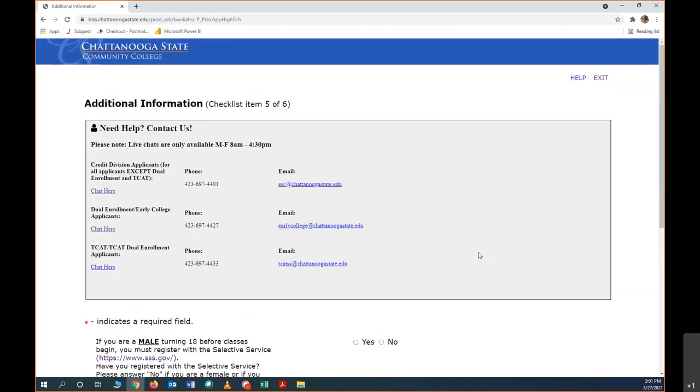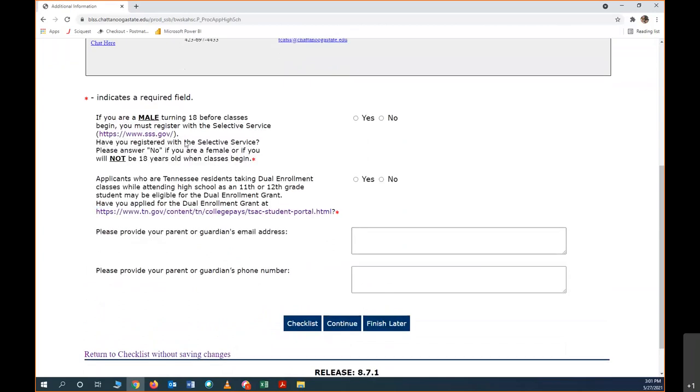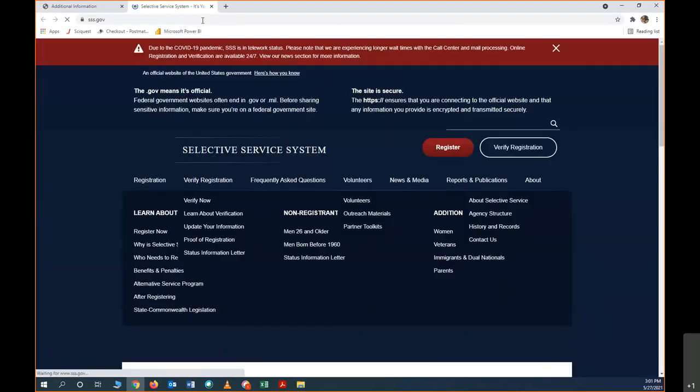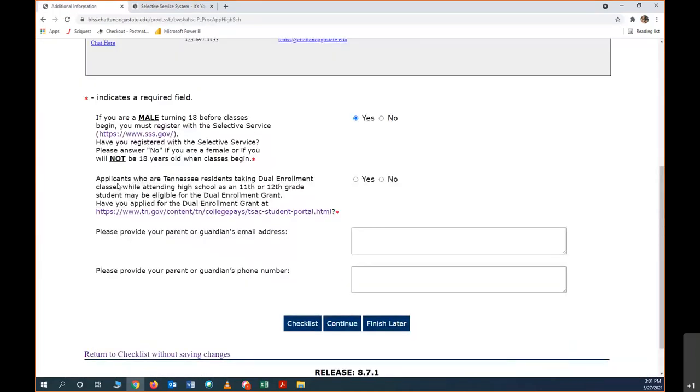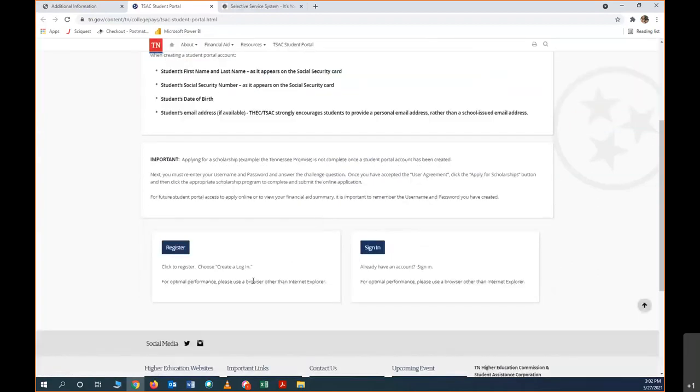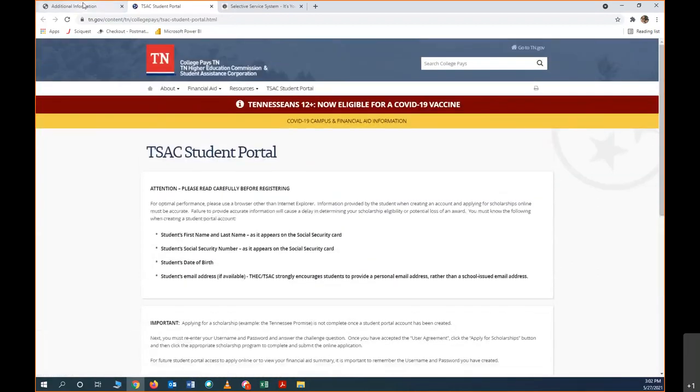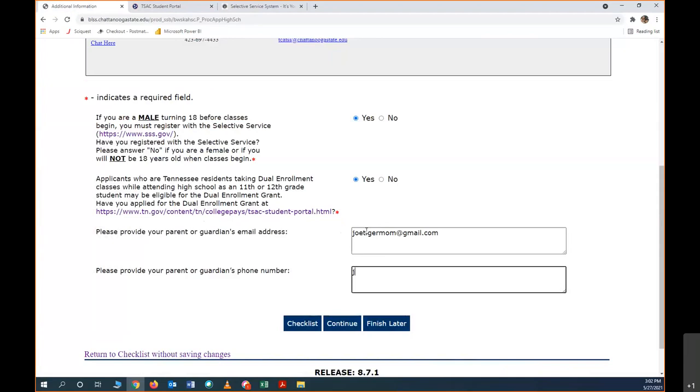This next field is additional information. If you are a male and you're turning 18 before classes begin in August, classes begin on August 16th, then you'll need to say yes that you are a male and that you're going to register with the selective service. This is a selective service website. You can click that and it'll open in another page so that you can come back and register. And then if you're in 11th or 12th grade, you'll need to do the dual enrollment grant, so you can go ahead and click this and it'll open in a new tab. We'll do a separate video on that. And then we want to provide an email address and a phone number for a parent. It's parent or guardian email and phone number here.